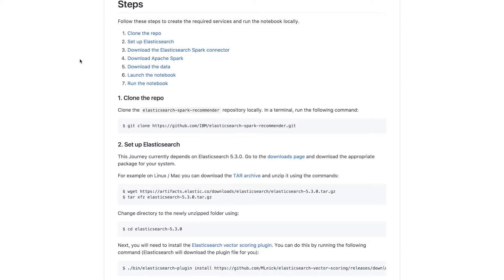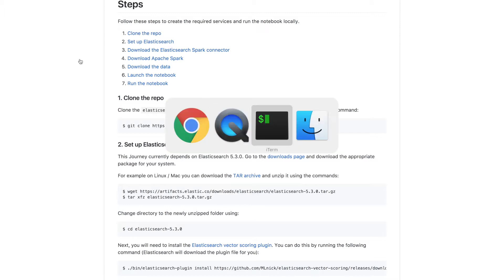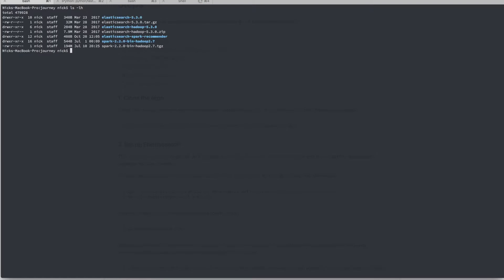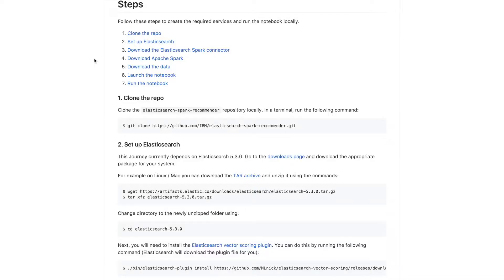Now it takes a little while to download all these files, so I've gone ahead and done that already. You can see that we've unzipped them and they each have a folder.